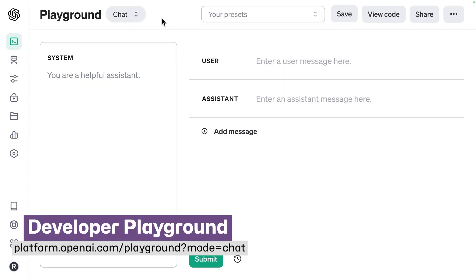Another option is to use the developer playground. This is mostly for developers, but it's not too difficult to figure out. Anytime you use the API — the application programming interface — it will not train the GPT models. So you can take advantage of this by using the model directly.